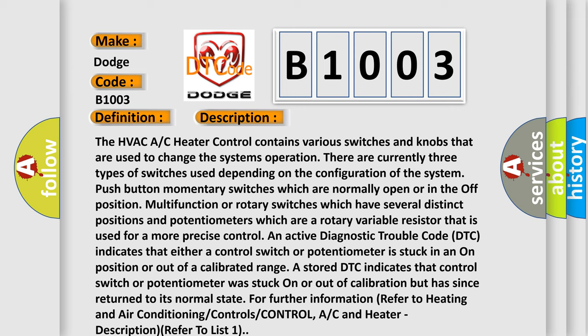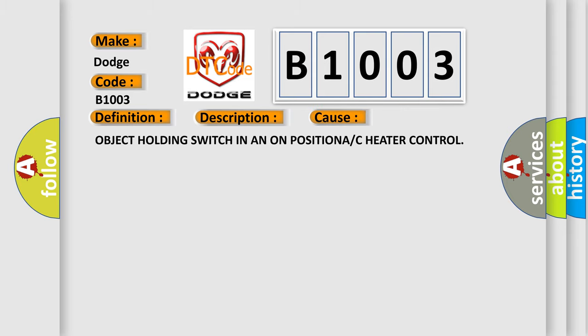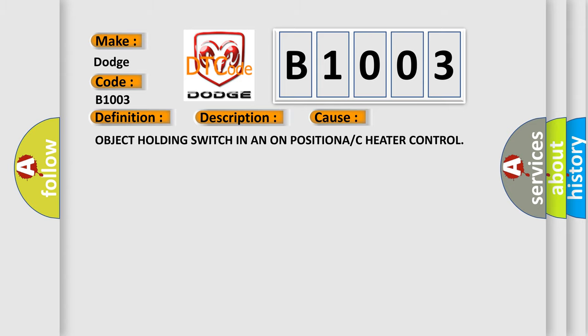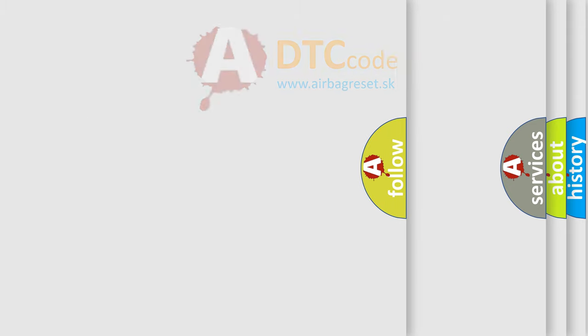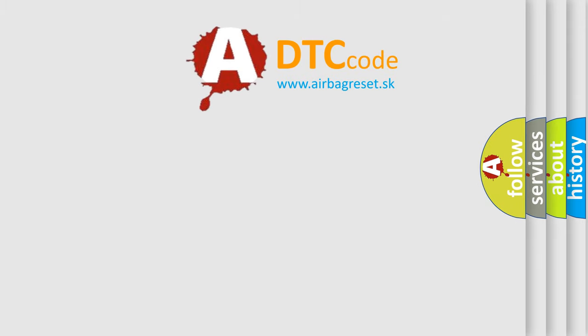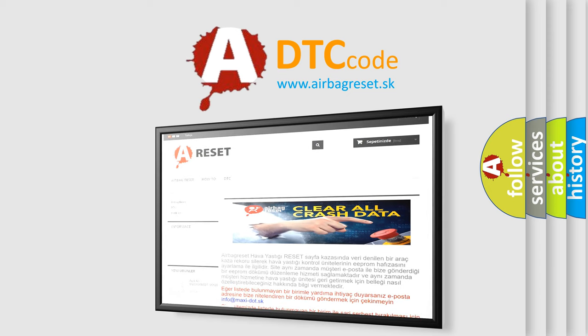This diagnostic error occurs most often when an object is holding a switch in the on position on the AC heater control. The airbagreset.sk website aims to provide information in 52 languages. Thank you for your attention and stay tuned for the next video. Bye.